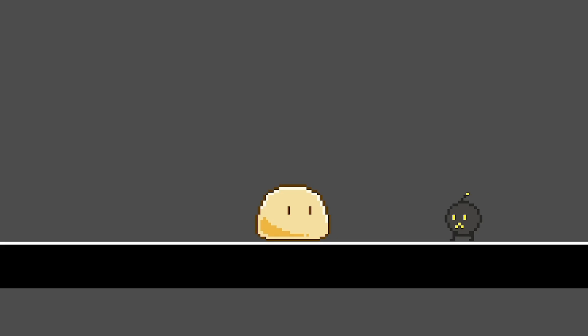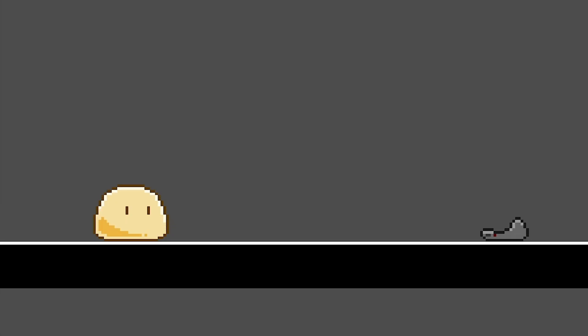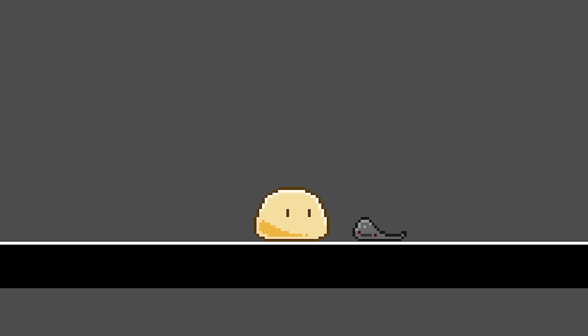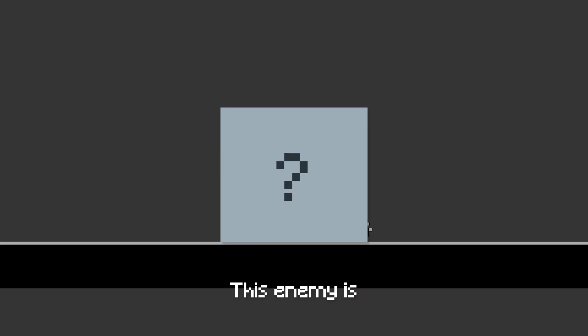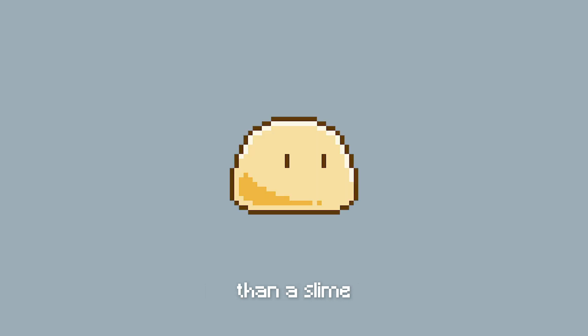Let's upgrade our enemy from this to this. Here's what I want. This enemy is designed to be an introductory monster, so it needs to be as simple and as harmless as possible. And what could be more harmless than a slime?